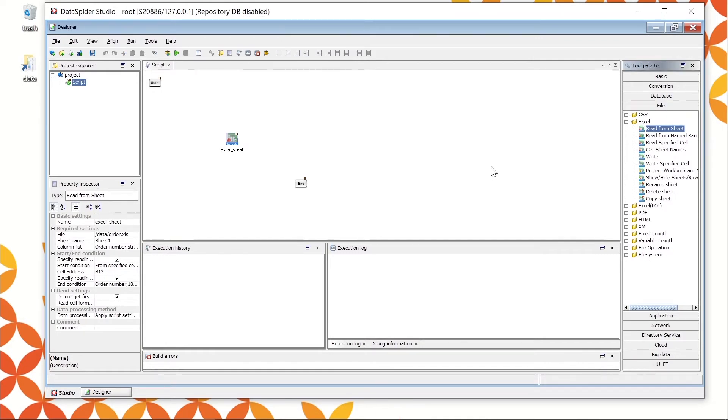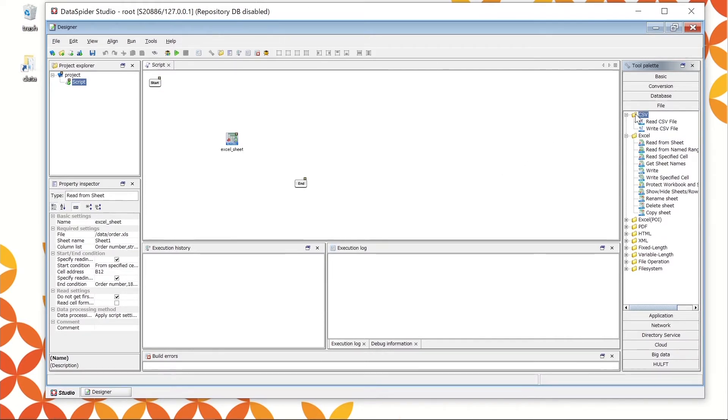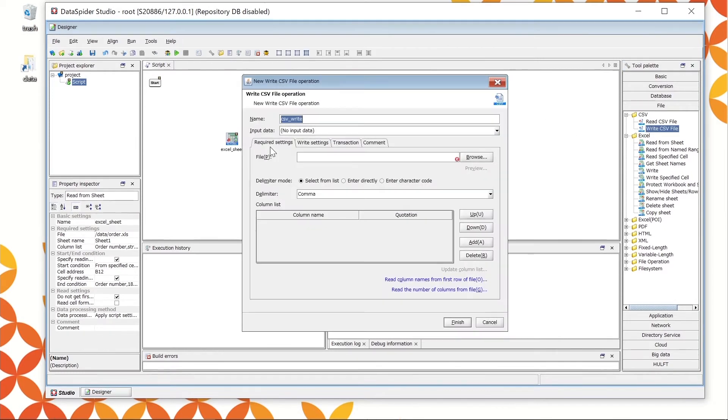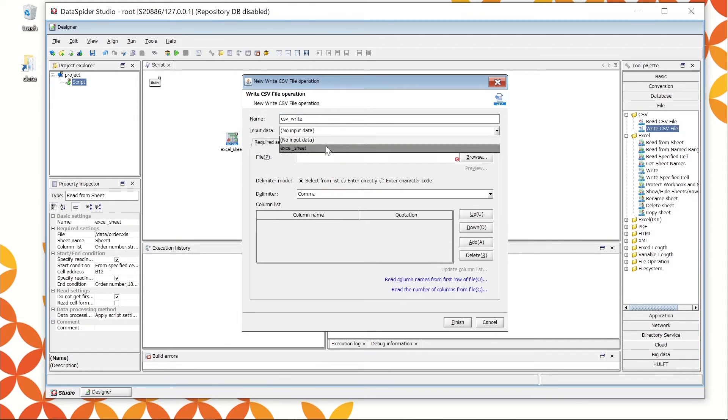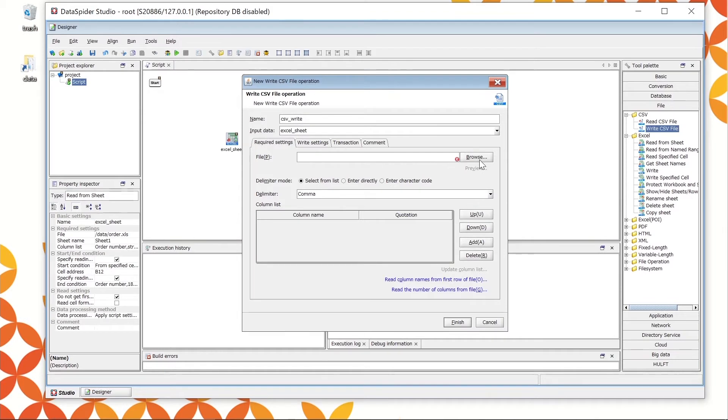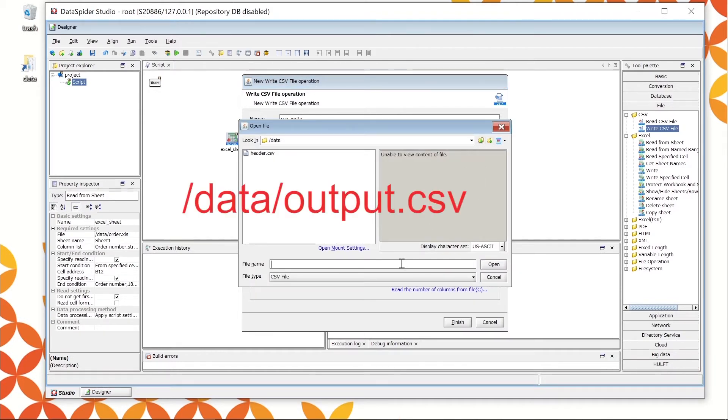Let's set up writing the CSV. Open the file CSV in the tool palette. Drag and drop the Write CSV file icon onto the script canvas. Here is the property console of the writing operation. Set the name as default. Choose Excel underscore Sheet from the drop-down menu as the input data and slash data slash output dot CSV as the file name.